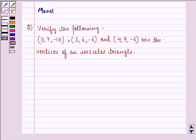Hello and welcome to the session. My name is Mansi and I am going to help you with the following question. The question says verify the following.